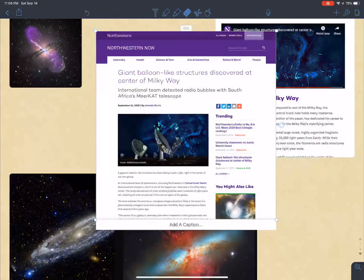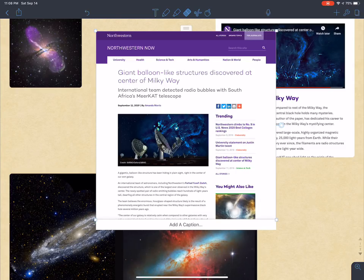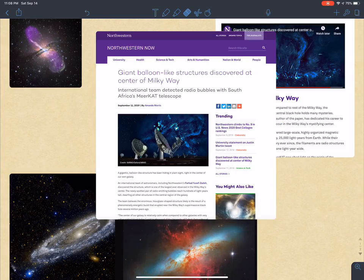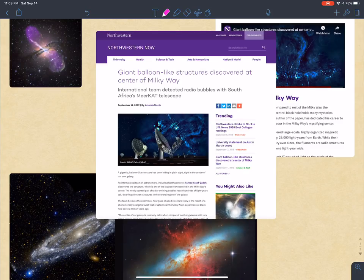Surprise, look at this — this was just a couple days ago. Northwestern University discovers giant balloon-like structures at the center of the Milky Way galaxy. Isn't that interesting? You could look this up. This is dated September the 11th, just a couple days ago.